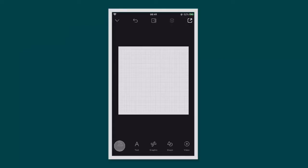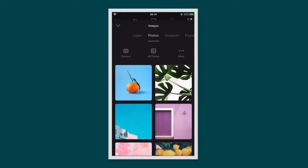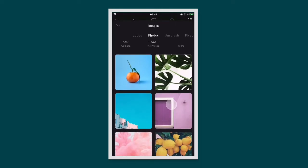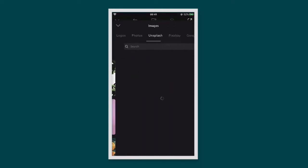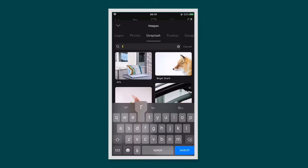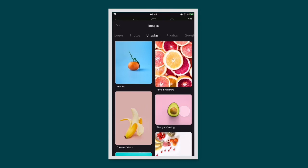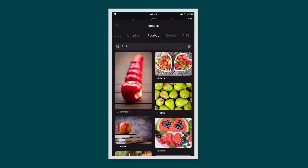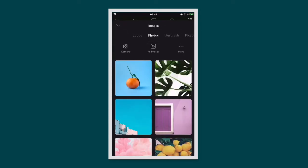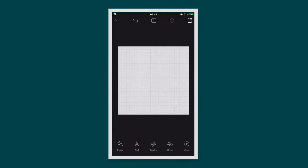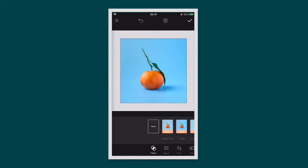To add an image to your project, tap on the image icon. This will open up the images tab. From here you can choose an image from your photo library or find one in our free stock libraries, Unsplash or Pixabay. Tap on the image you want and it will add it to your project.